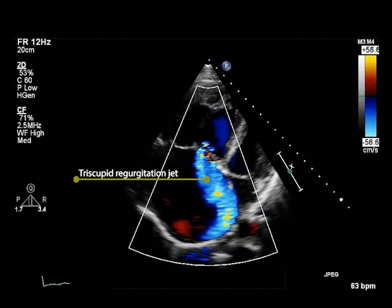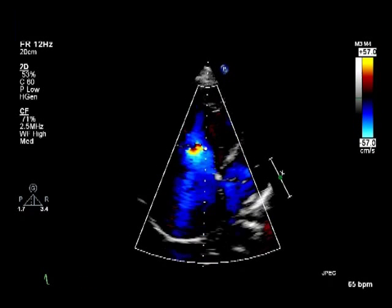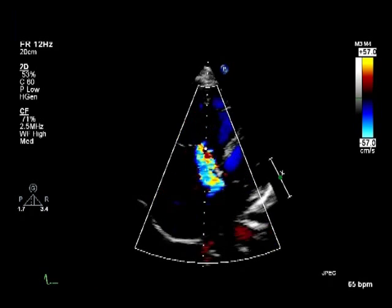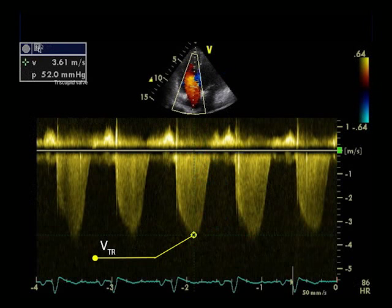Peak tricuspid regurgitant velocity is measured in the apical four-chamber view, and it is derived from the application of continuous wave Doppler across the tricuspid regurgitant jet. The measurement of the peak tricuspid regurgitant velocity is shown here.